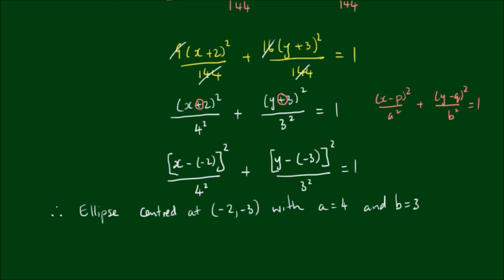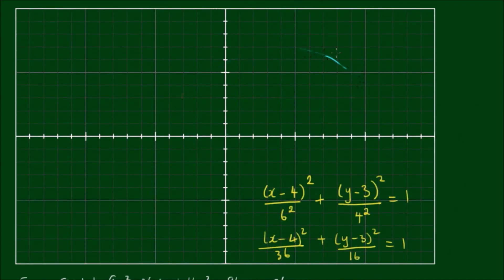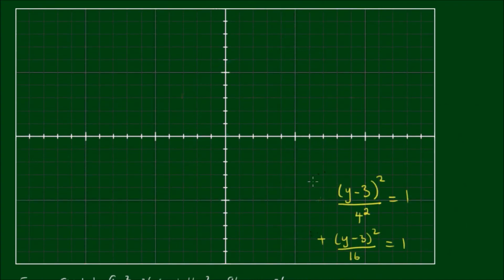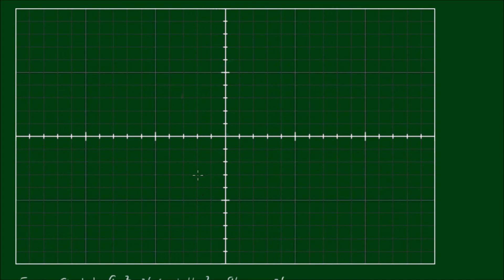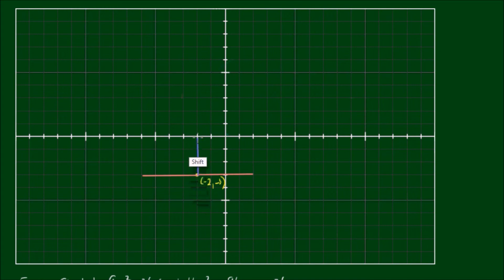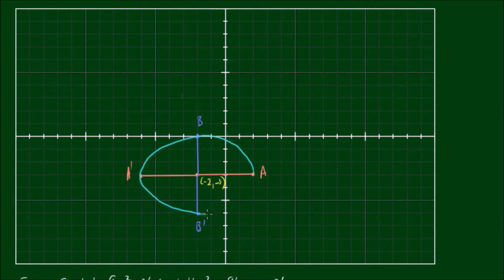Let's give this a quick sketch. The center of this ellipse is at negative 2, negative 3. It has a semi-major axis of length 4 and a semi-minor axis of length 3. Marking out the vertices, I can now roughly sketch this ellipse — again, it looks like a wobbly egg.